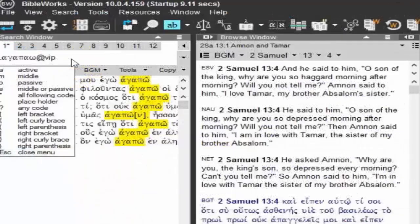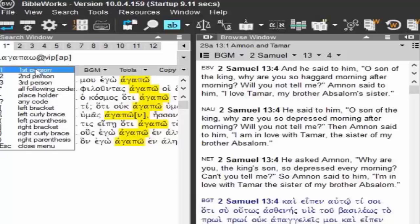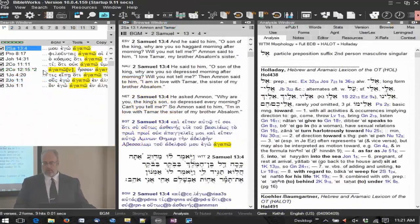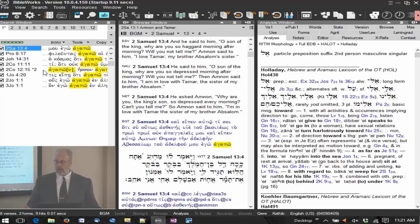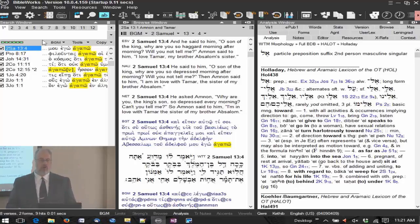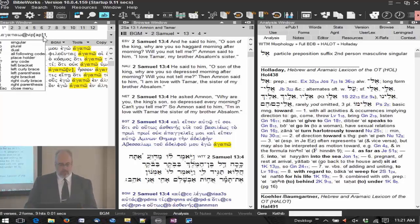Say I want to have active and passive — just active and passive. I'm going to put in a bracket, type A, then P for passive, close out the bracket, and now it continues with first person. I'll put in the asterisk and hit enter. Now I have additional hits — both active and passive. So the brackets also work in morphology, not just in words themselves but in the morphology codes as wildcards.